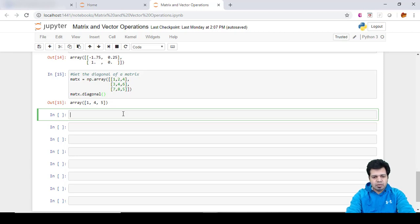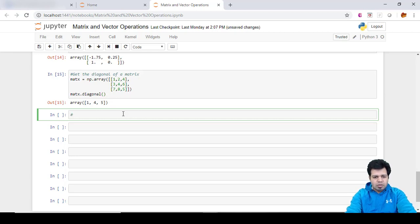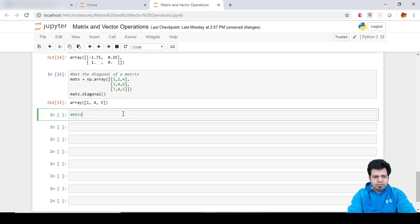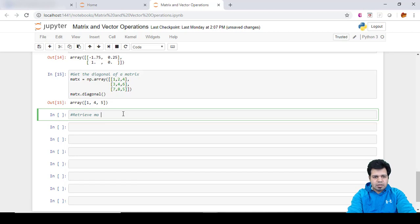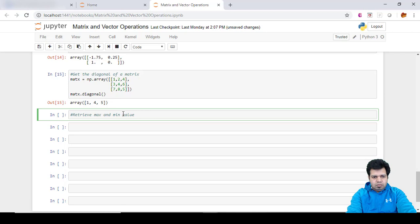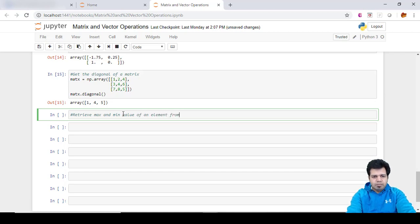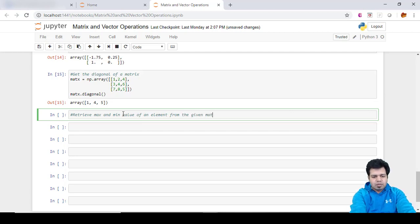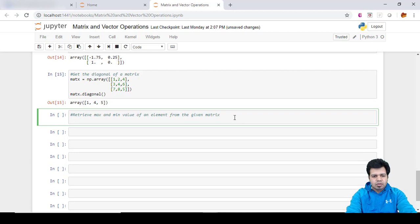Let me type what we're going to do here: retrieve max and min value of an element from the given matrix.